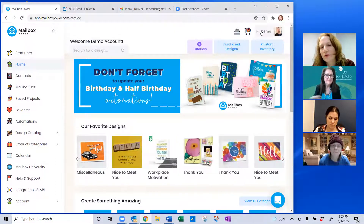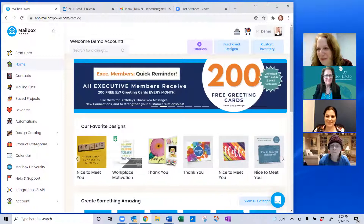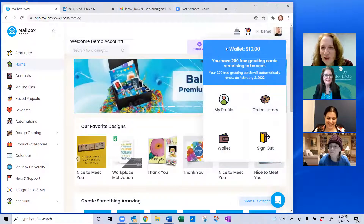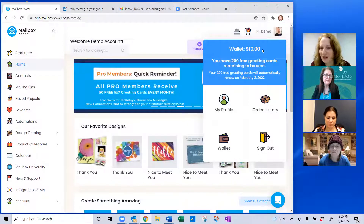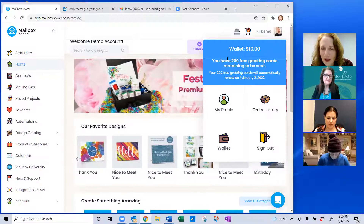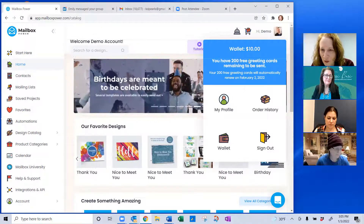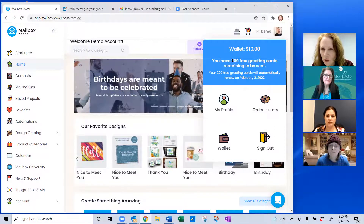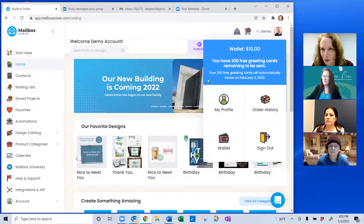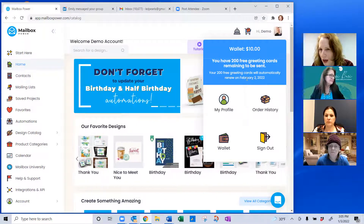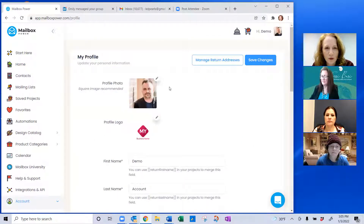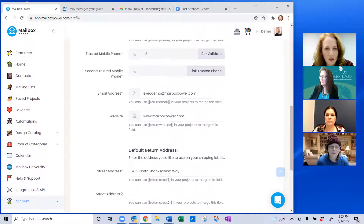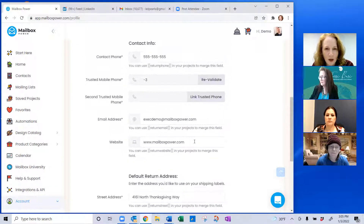In the top right corner is the demo account — you'll have your own picture there. When you click on that, it shows how much money is in your wallet — that's the money you put in your account, and it gets pulled out when you send something or buy something. It shows whether you have the Pro account (50 cards/month) or Executive (200 cards/month), cards remaining, and renewal date. Under 'My Profile' you can upload your photo, logo, and account information including your website.